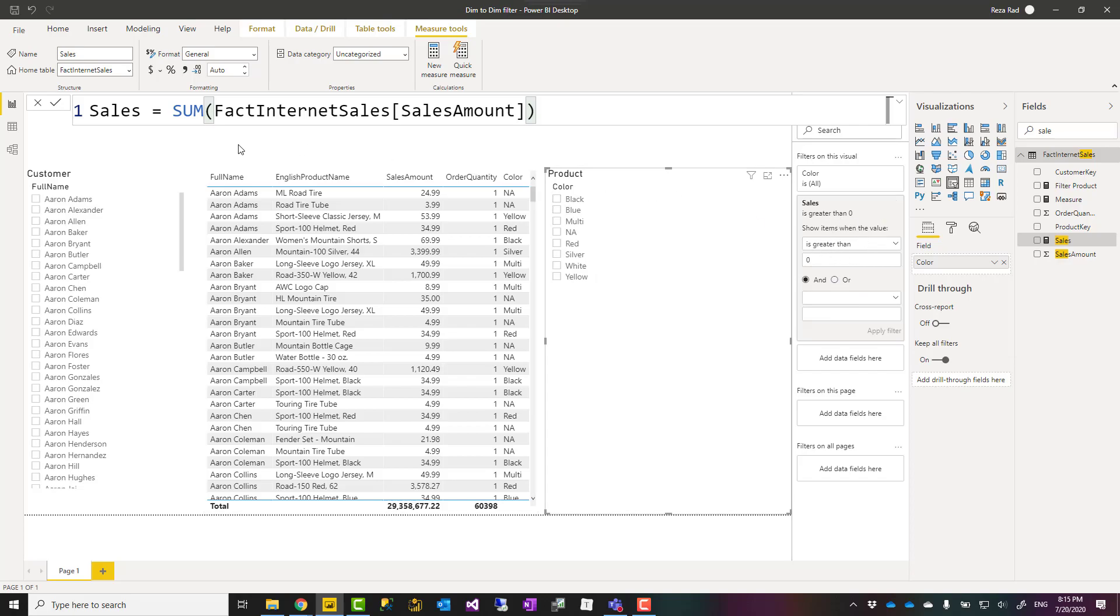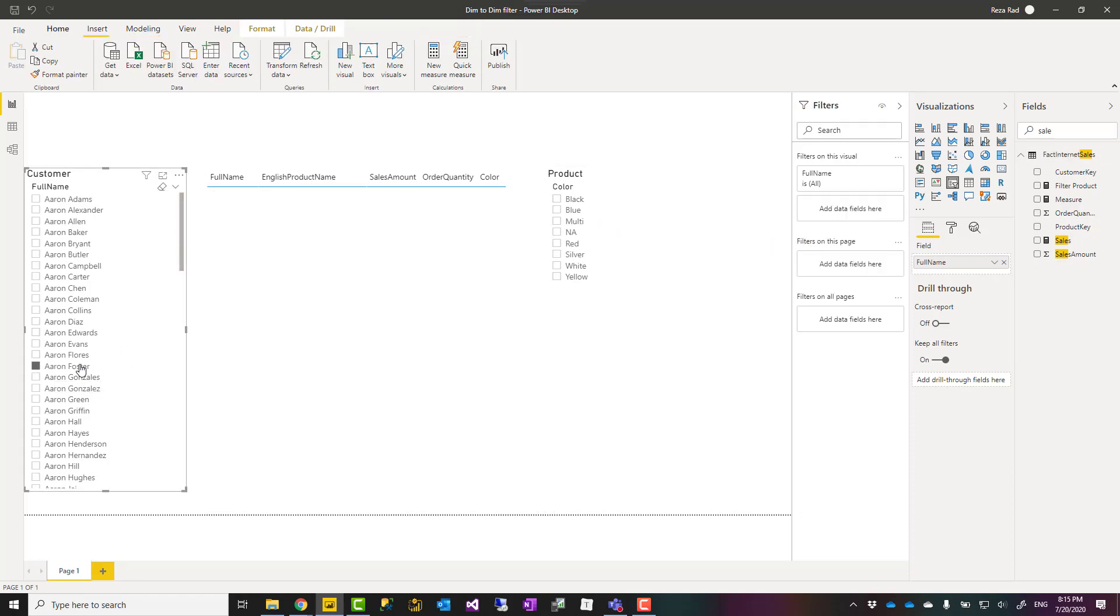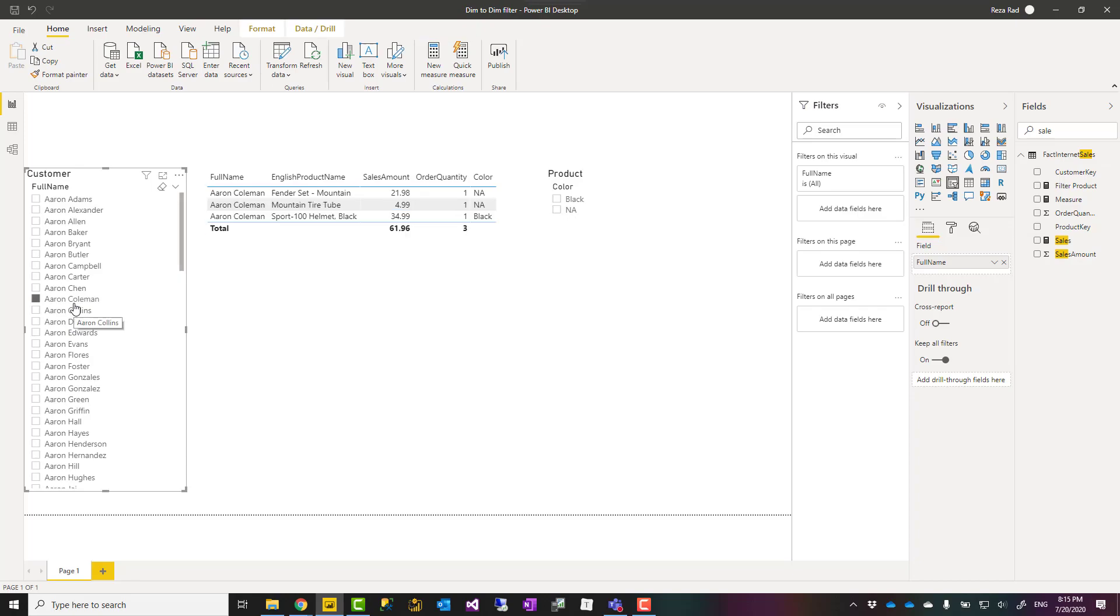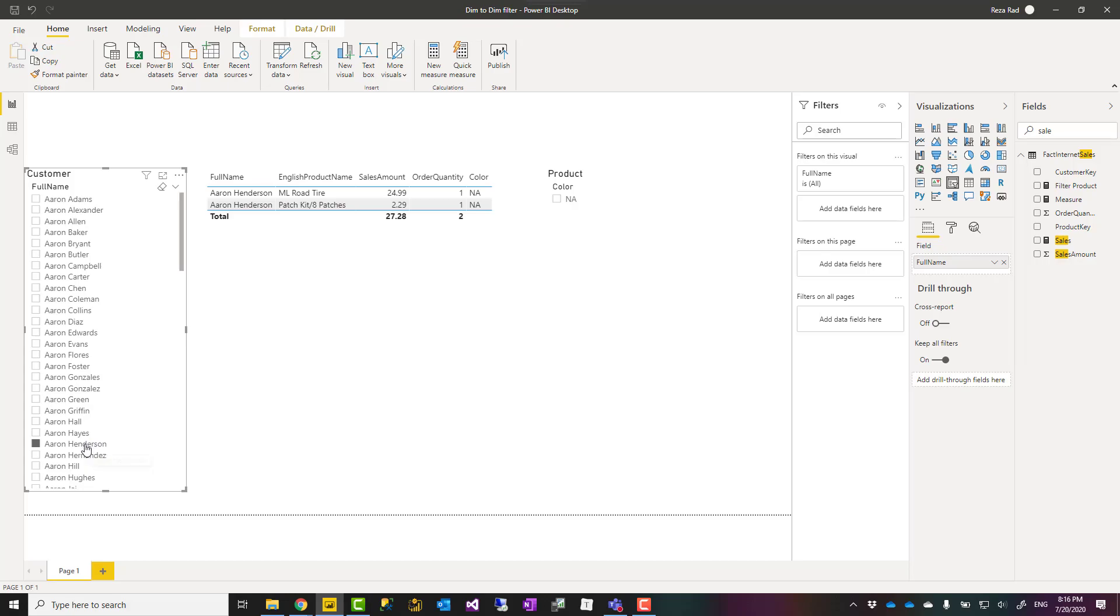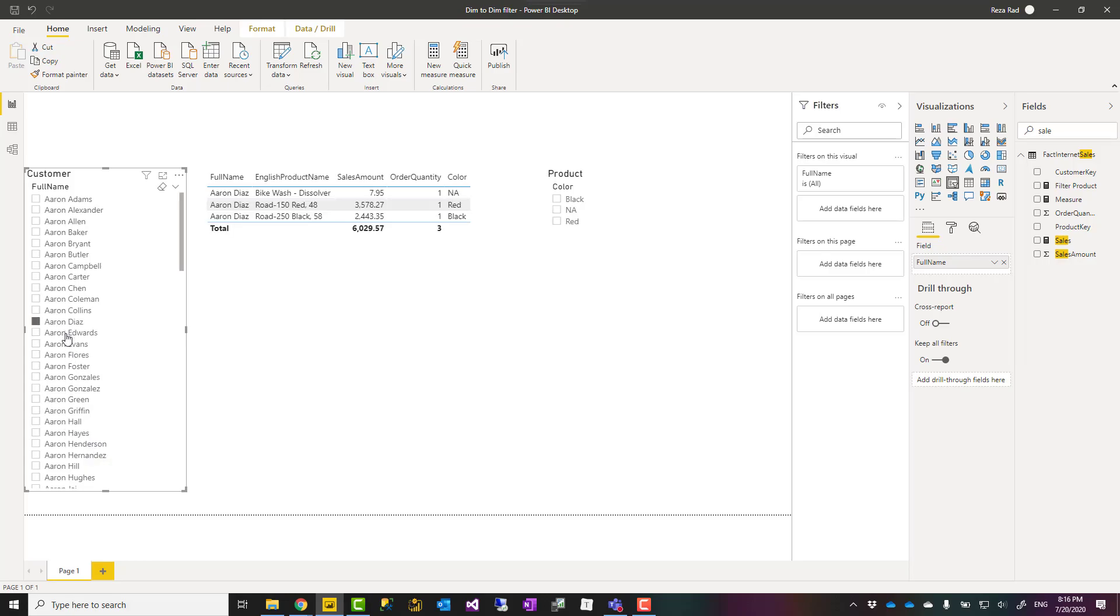We have a sales for that color of product—now that is all we need. Whenever I select a customer, this filters that and only shows me products that that customer has purchased, the color of those products that that customer has purchased.